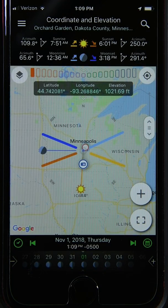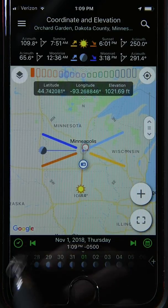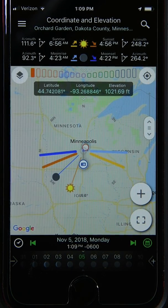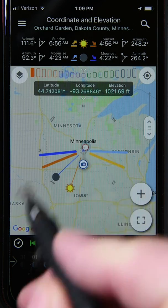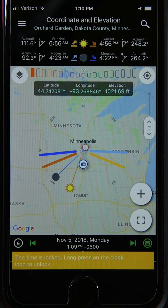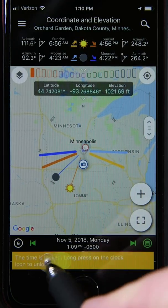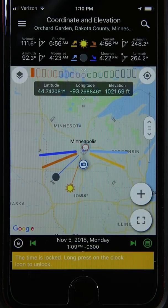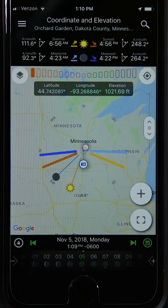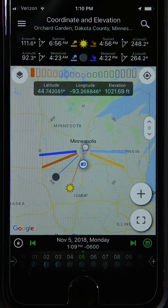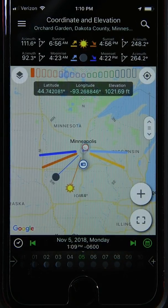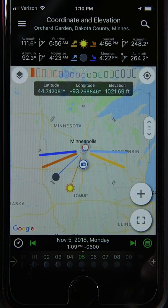If you've dialed in a very precise moon alignment to the exact second and don't want to accidentally change it while working with the map, you can long press on the time display to lock it. While locked, attempting to change the date via the banner or scroll buttons won't work. When you're ready to unlock, just press it again.